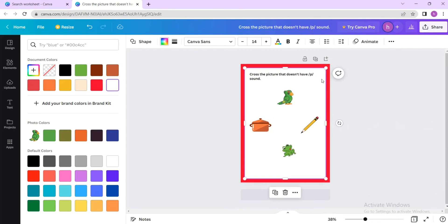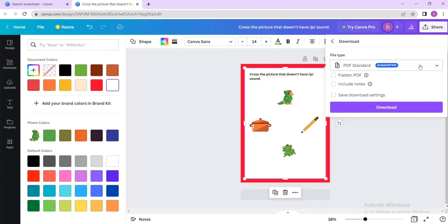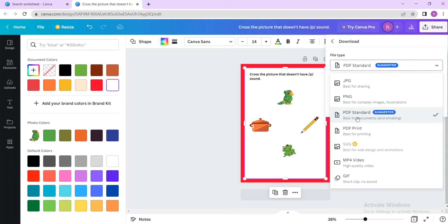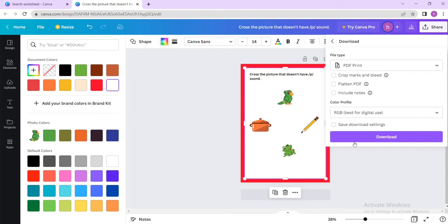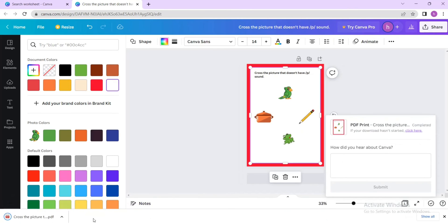If you have a watermark, you can add your own watermark or copyright statement to the worksheet. When you're done, click 'Share' and then 'Download'. Always download worksheets as PDF for better print quality. Choose 'PDF for Print' rather than 'PDF for email', then click Download. It downloads very quickly.